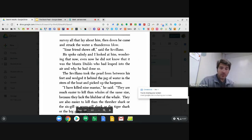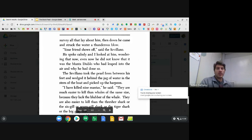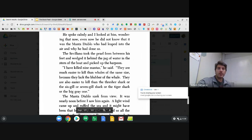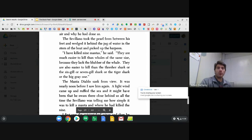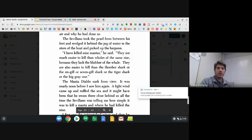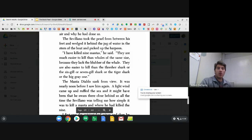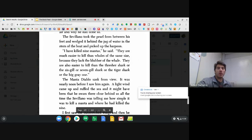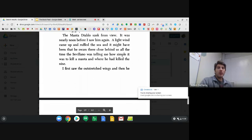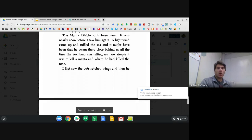Your friend shows off, said the Sevillano. He spoke calmly and I looked at him wondering that now, even now he did not know that it was the Manta Diablo who had leapt into the air and why he had done so. The Sevillano took the pearl from between his feet and wedged it behind the jug of water in the stern of the boat and picked up the harpoon. I have killed nine mantas, he said. They are much easier to kill than the whales of the same size because they lack the blubber of the whale. They are also easier to kill than the thresher shark or the six-gill or seven-gill shark or the tiger shark or the big gray one. The Manta Diablo sank from view. It was nearly noon before I saw him again. A light wind came up and ruffled the sea and it might have been that he swam there close behind us all the time the Sevillano was telling me how simple it was to kill a manta and where he had killed the nine.